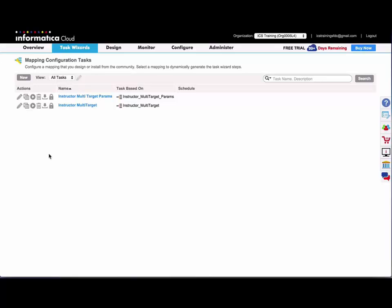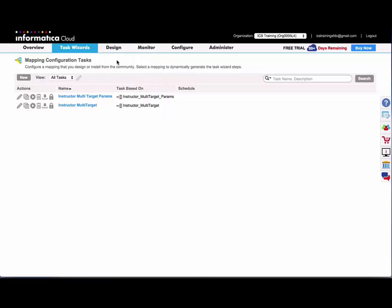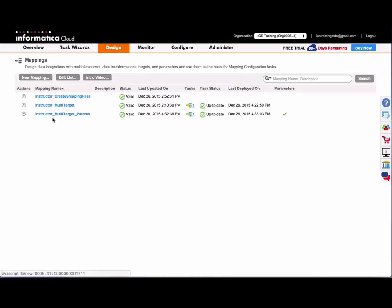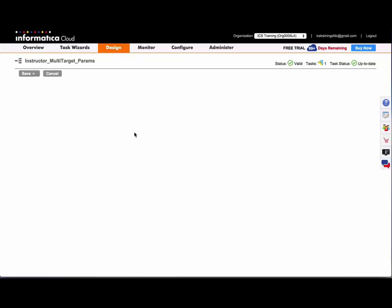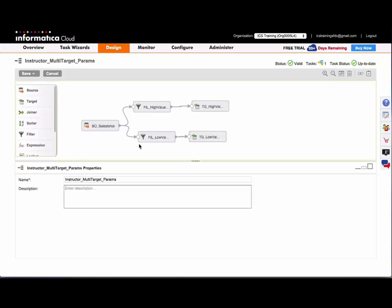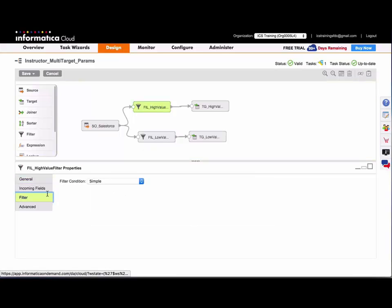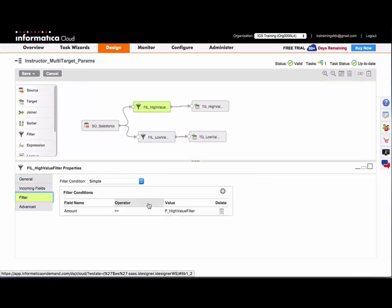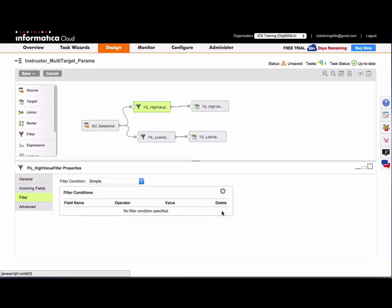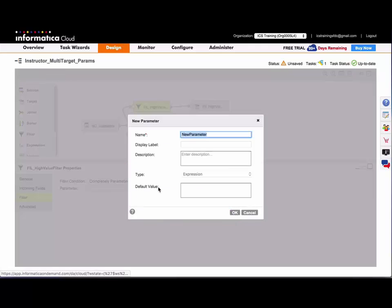OK, now let's go back and further parameterize that mapping. So I'm going to go back to mapping and I'll edit that mapping. And I'm going to go back into my filters. And I'm actually going to delete my filter and completely parameterize the target one filter. So it no longer is going to be tied to the amount field in the opportunity. So I'm going to completely parameterize the filter and click new parameter.